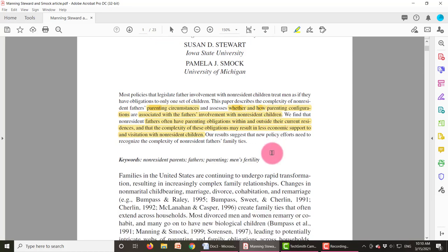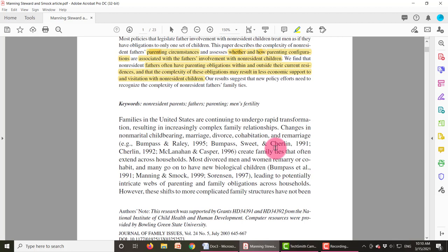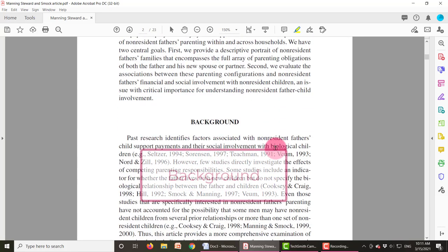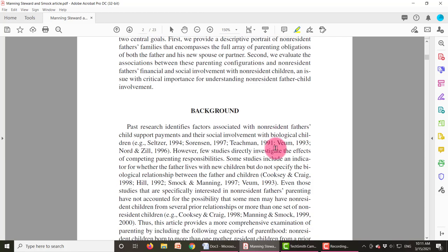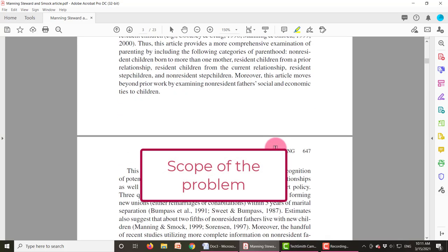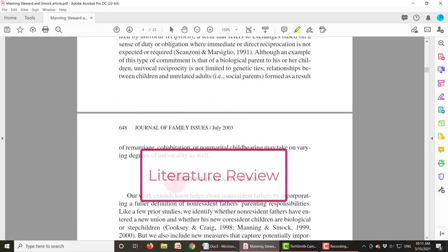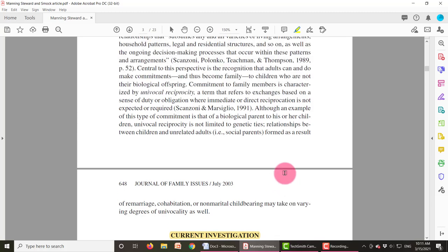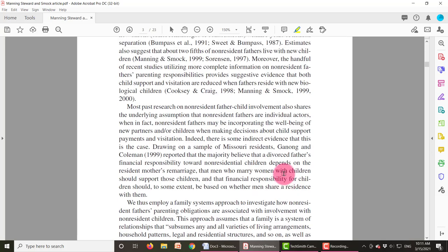When we read a research article, the beginning is always an introduction — it sets up the problem. For social work, it's some kind of social problem, so there are statistics involved. There's a background section — sometimes they call it background, sometimes they don't — but it's always an introductory scope of the problem. And then there is a literature review before the authors get into the current investigation and describe what they're doing.